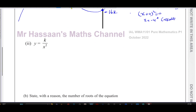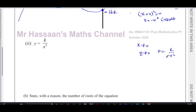For part two, y = k/x² is a reciprocal curve. Since k is positive, this will always give positive y values. The curve is undefined at x = 0, and y can never equal zero — so both the x-axis and the y-axis are asymptotes. The curve is symmetrical about the y-axis.